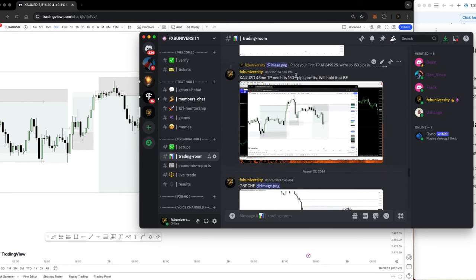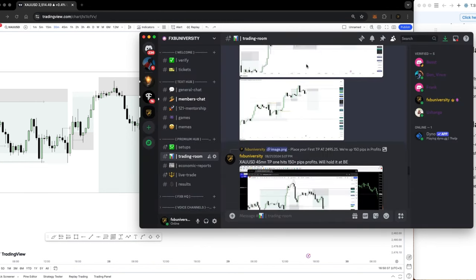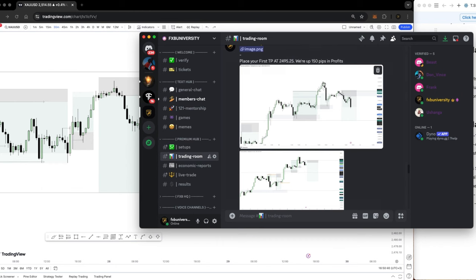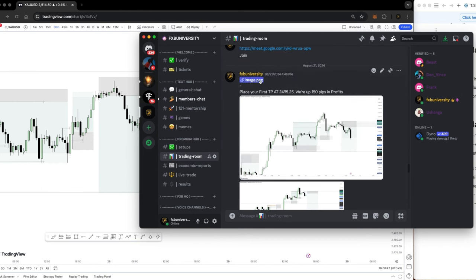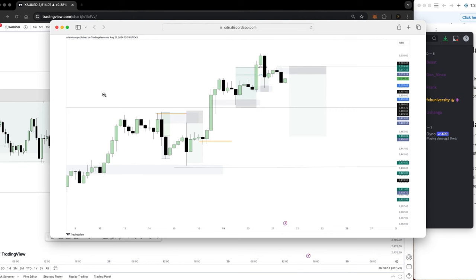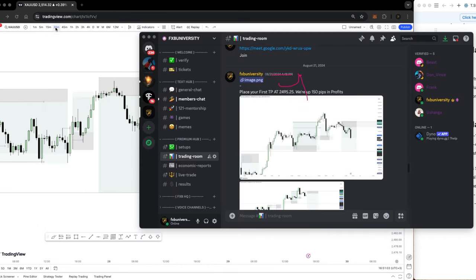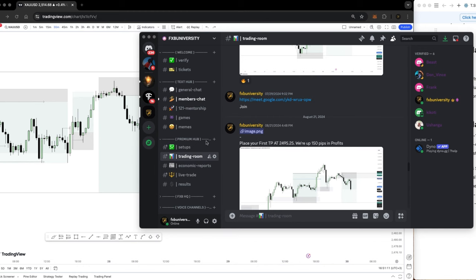This was the gold trade we took live, and here is the analysis. We were anticipating entry along this level and the market managed to push through exactly as projected. Without wasting more time, let's go check the trades we took. Don't forget to hit that subscribe button and notification bell so you get notified whenever I upload.